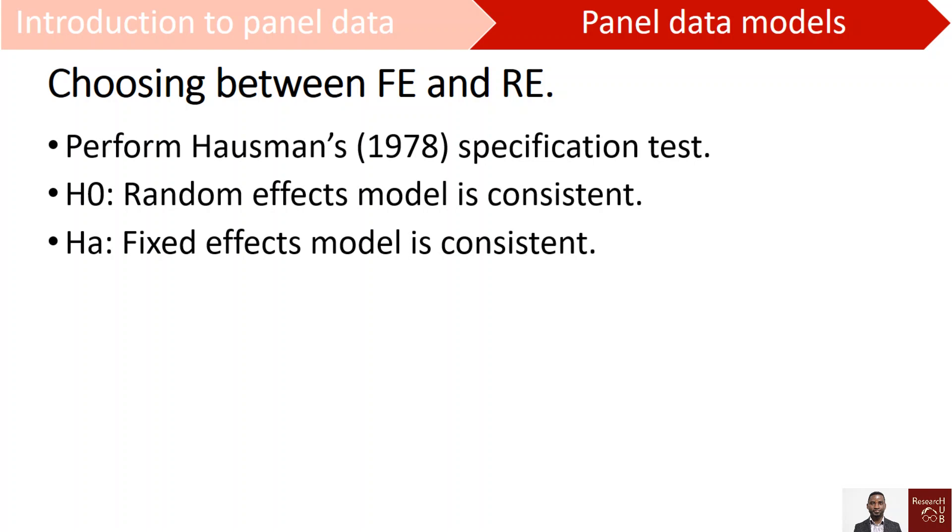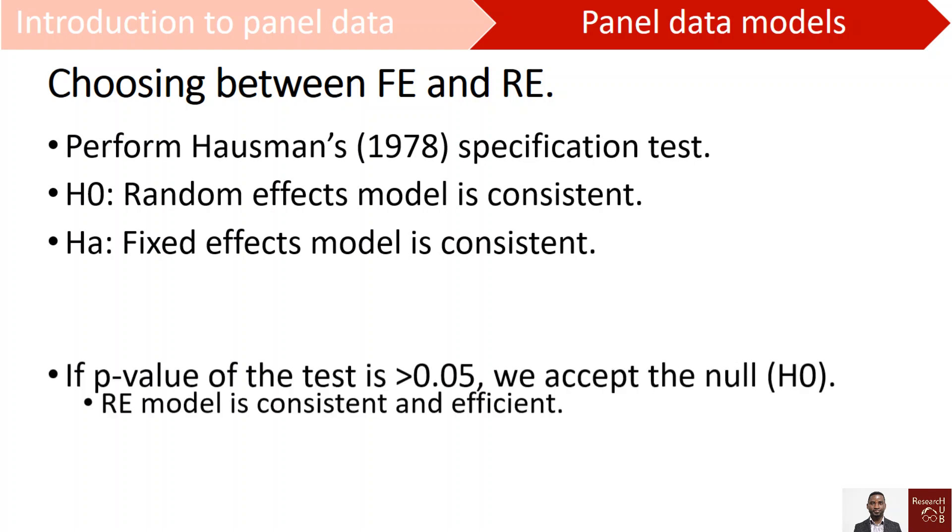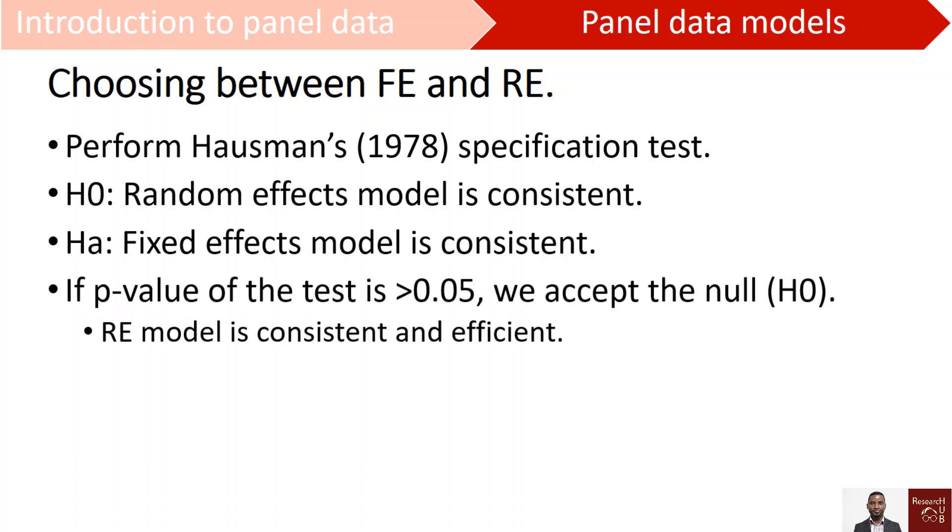So if we run the Hausman test and the p-value is greater than 0.05, we accept the null hypothesis and then conclude that for our data, the random effects model is appropriate, meaning that it is consistent and efficient.